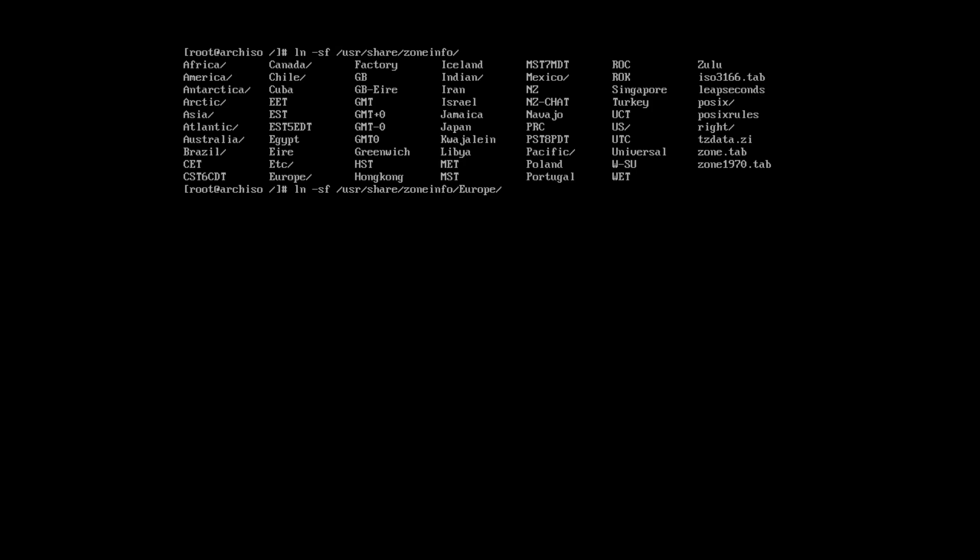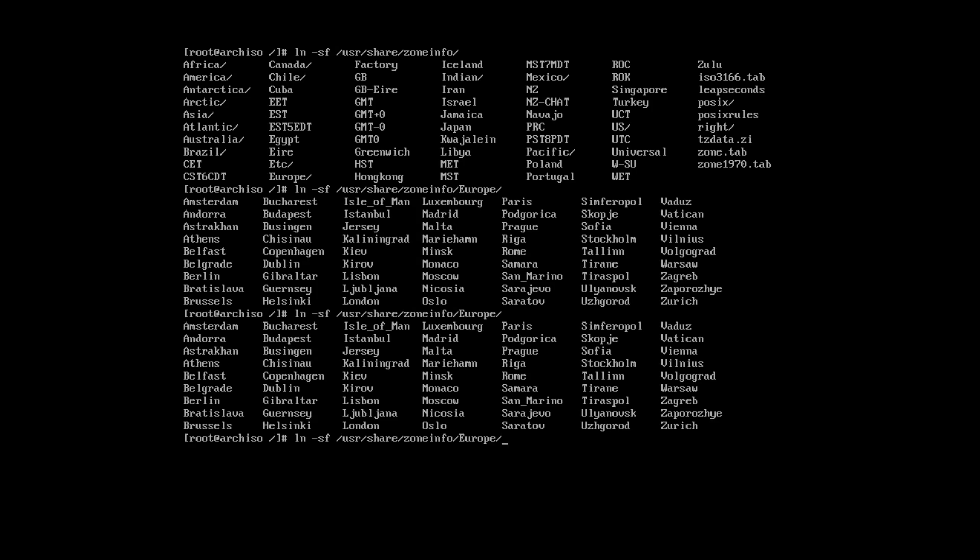I press TAB again. And I can see available cities. And I will select Stockholm here. And I need to symlink it to ETC local time.